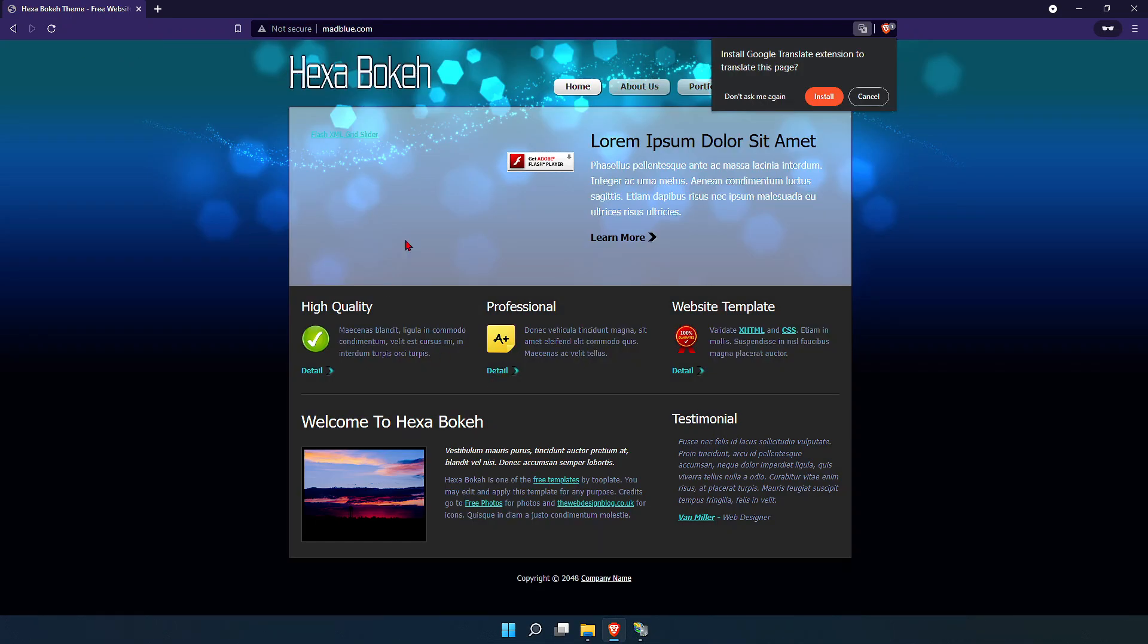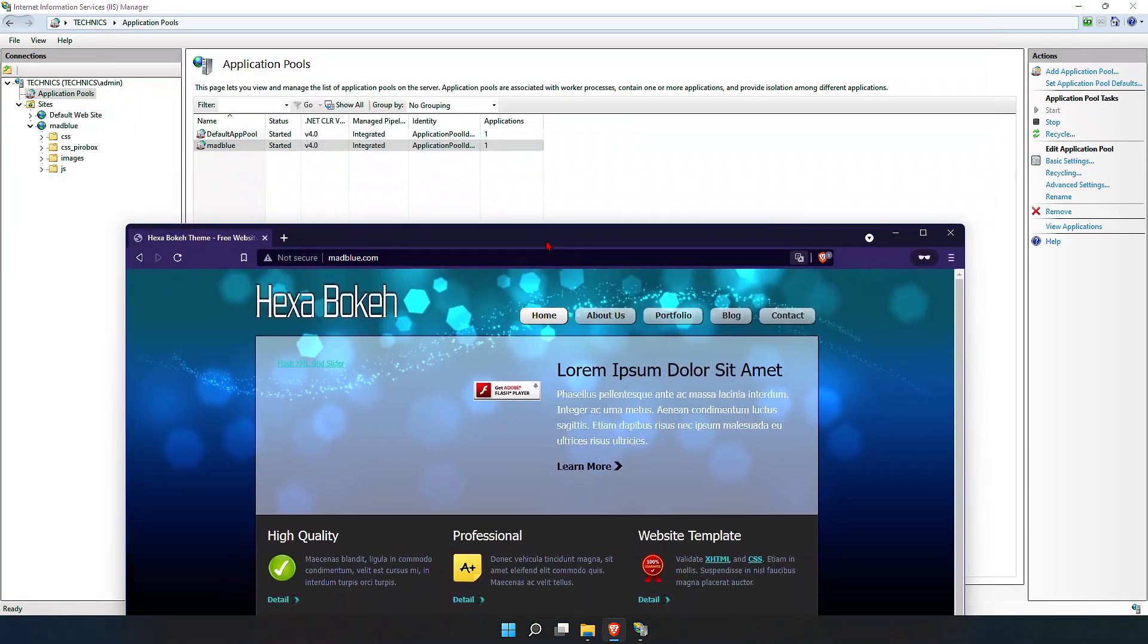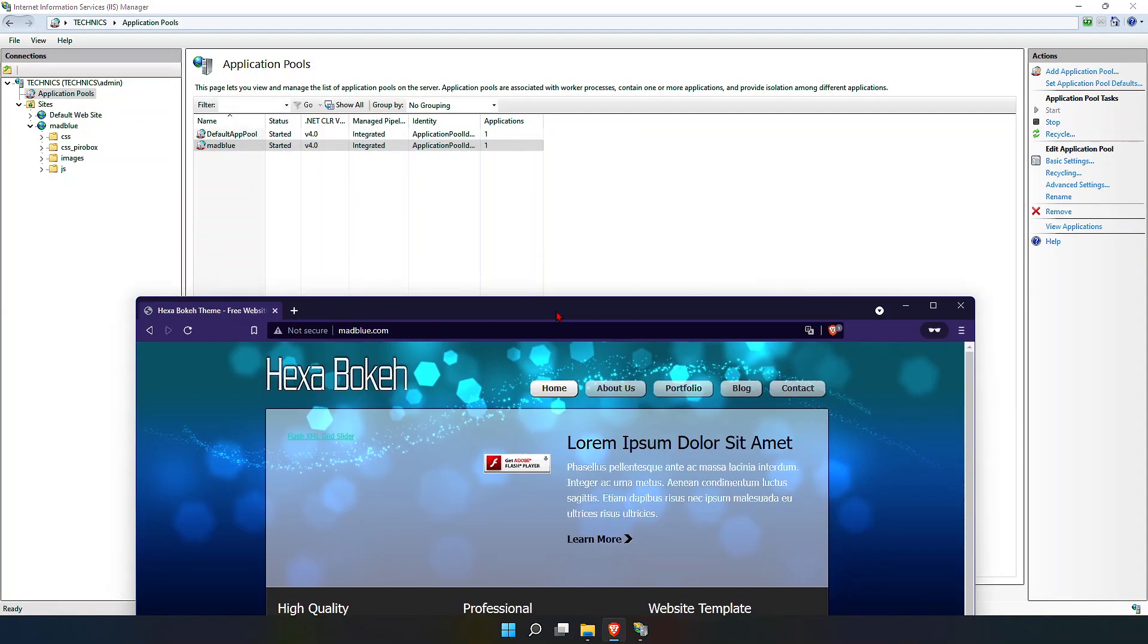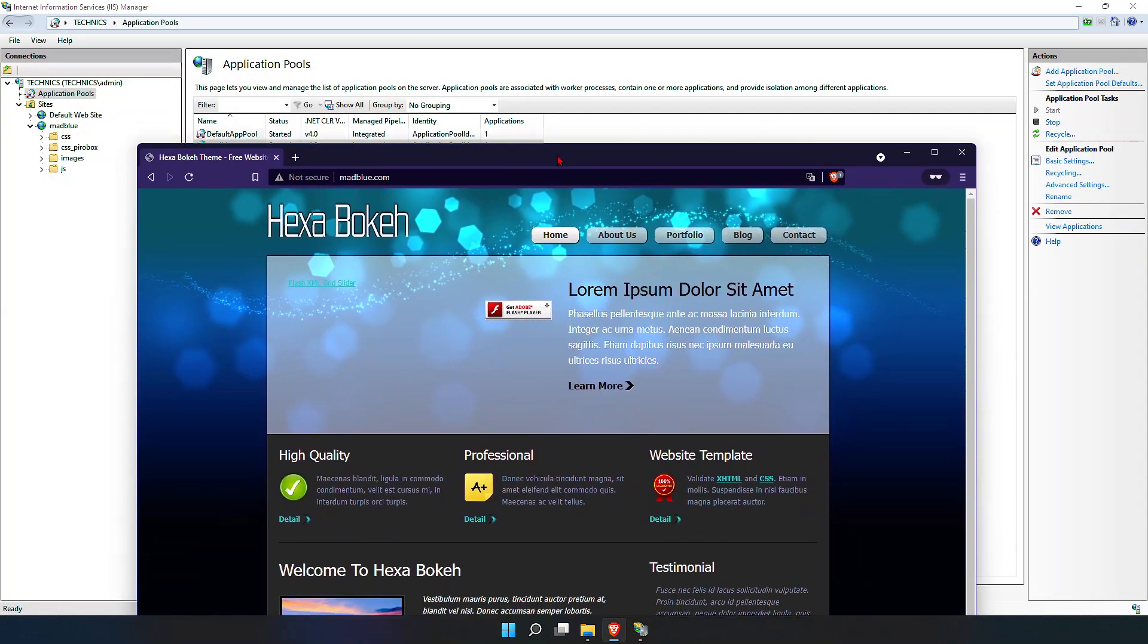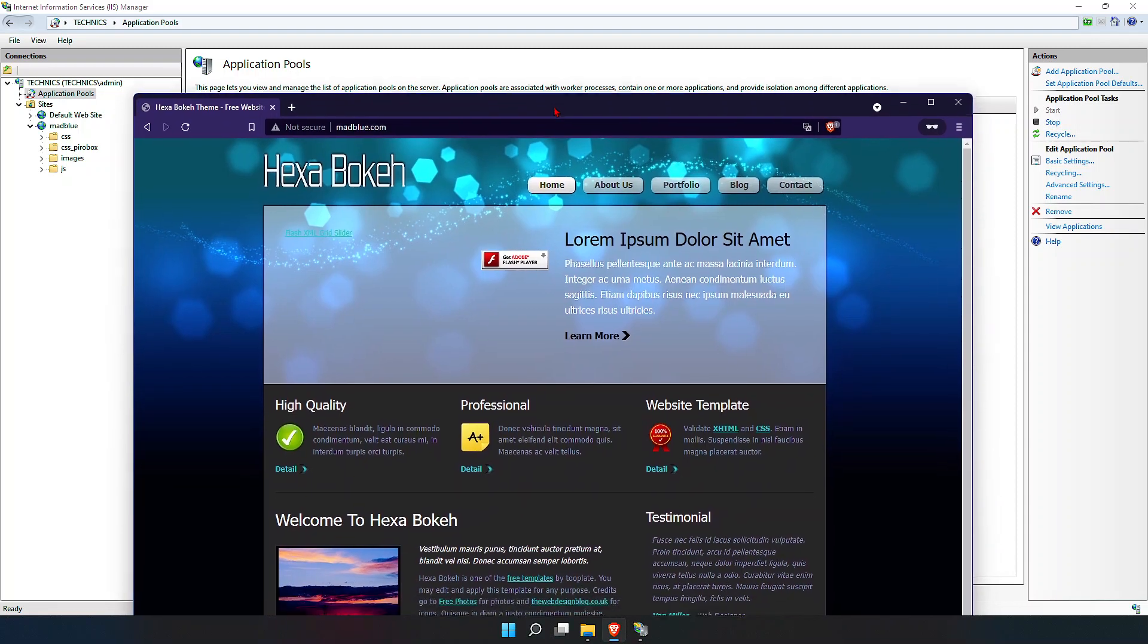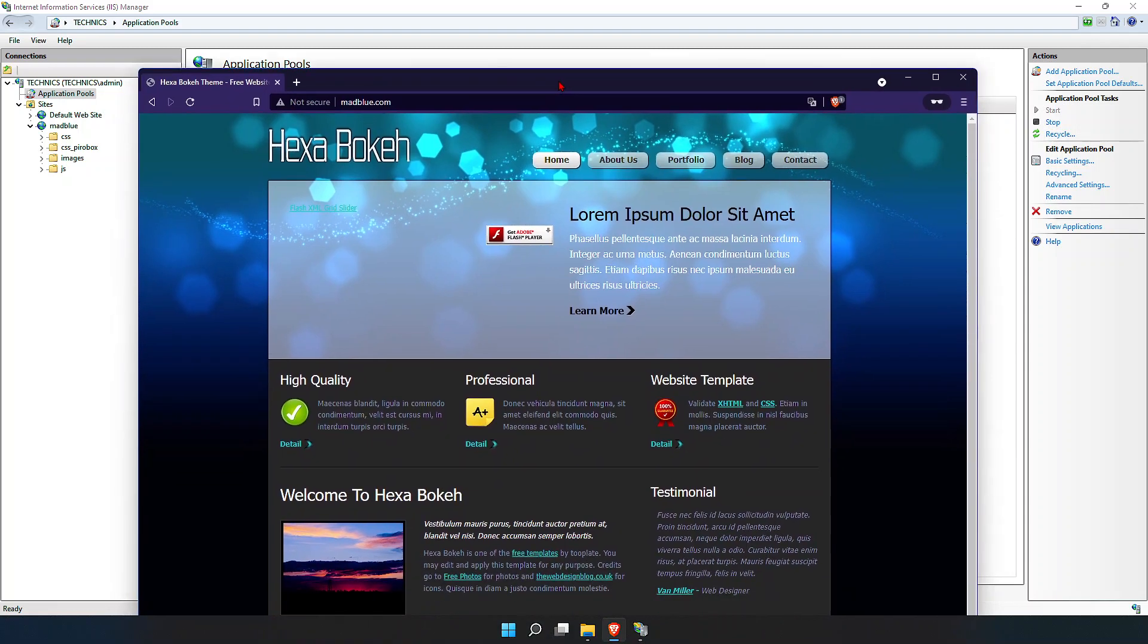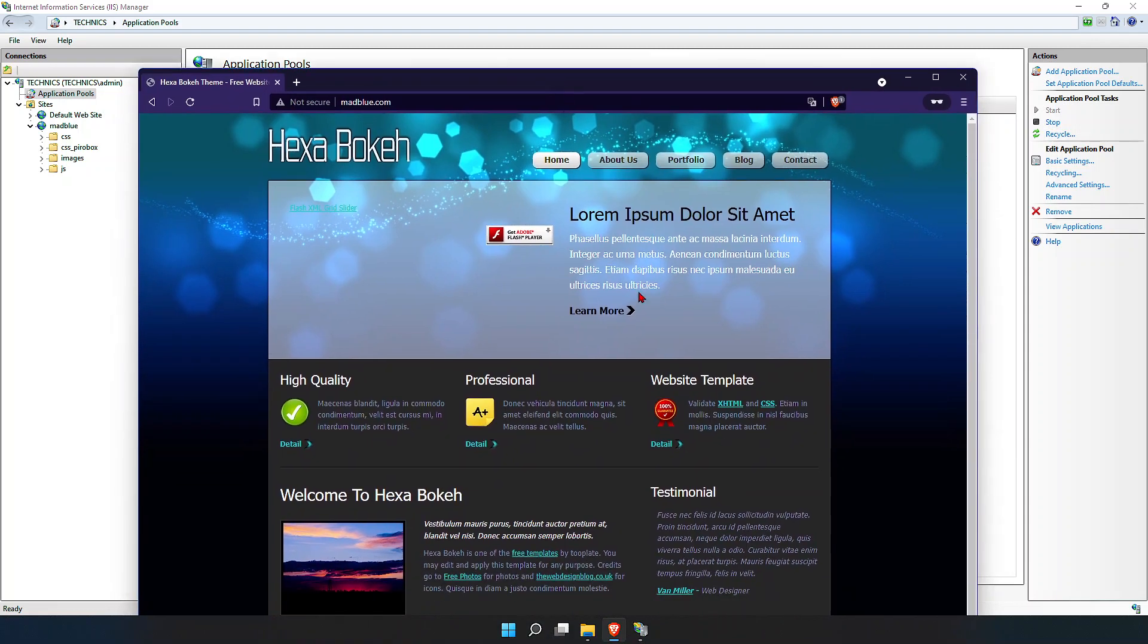Now we are able to open our website, and this is how you make changes when you get the error message 503. Hope you like my video. Thanks for watching, have a wonderful day, bye bye.